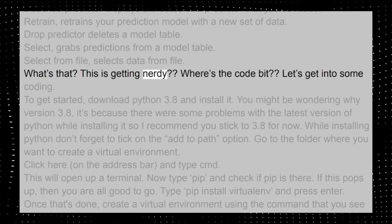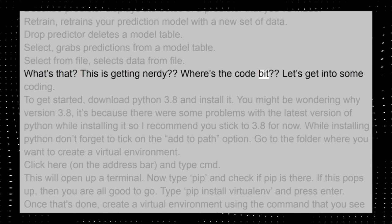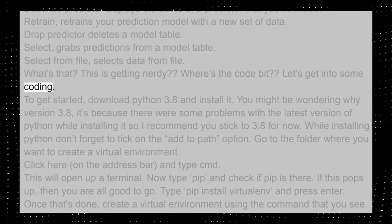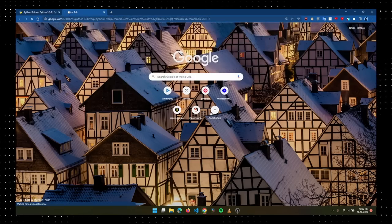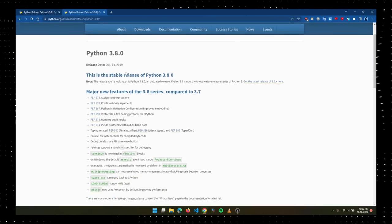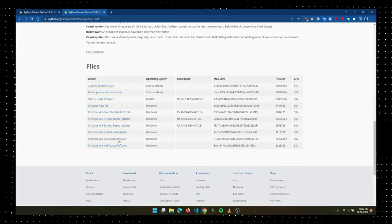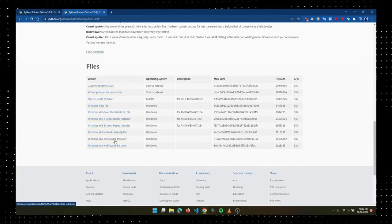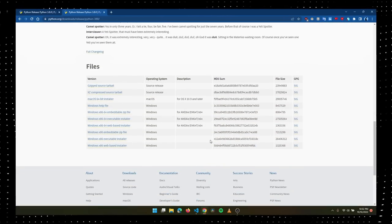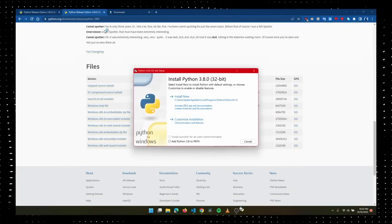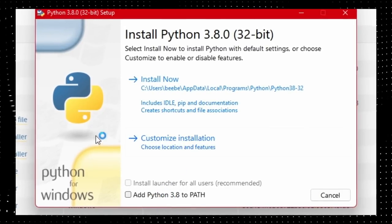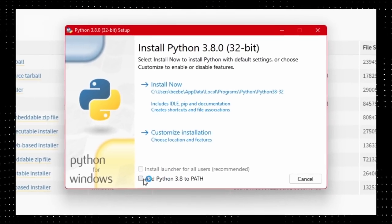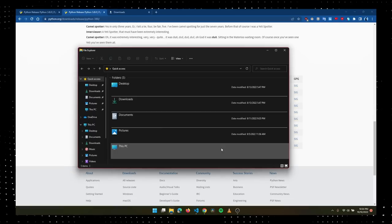To get started, download Python 3.8 and install it. You might be wondering why version 3.8. It's because there were some problems with the latest version of Python while installing it, so I recommend you stick to 3.8 for now. While installing Python, don't forget to tick on the add to PATH option.